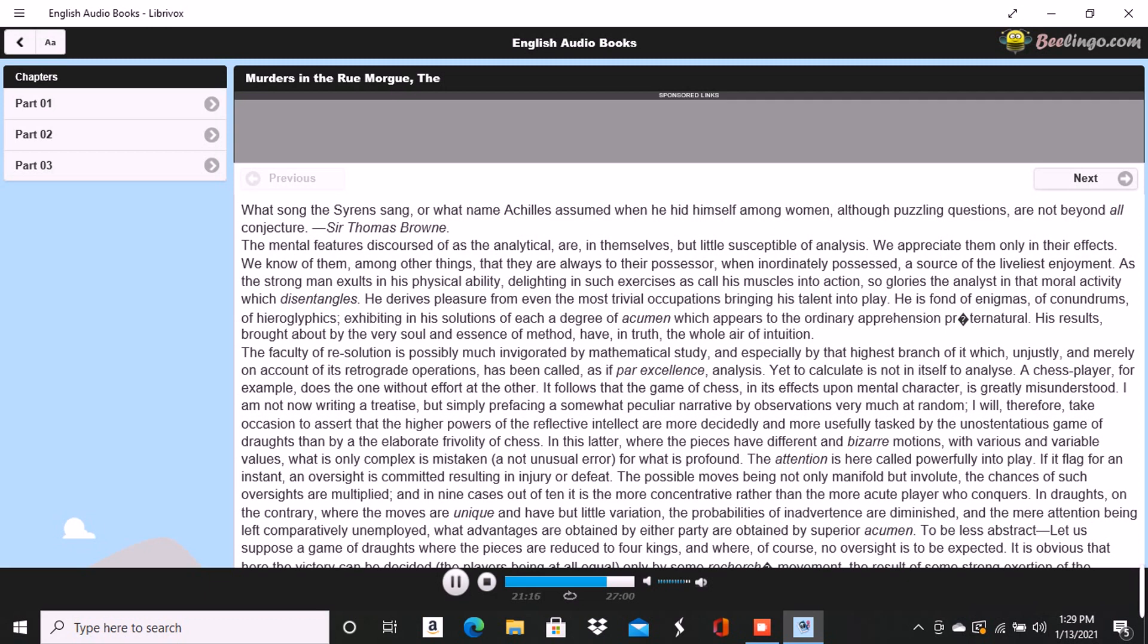And since, when we discussed this subject not very long ago, I mentioned to you how singularly, yet with how little notice, the vague guesses of that noble Greek had met with confirmation in the late nebular cosmogony, I felt that you could not avoid casting your eyes upward to the great nebula in Orion, and I certainly expected that you would do so.